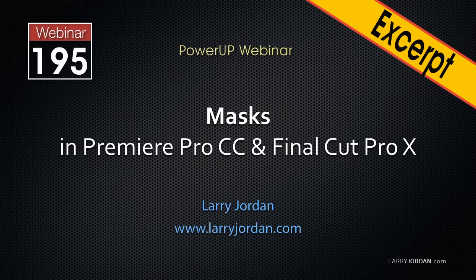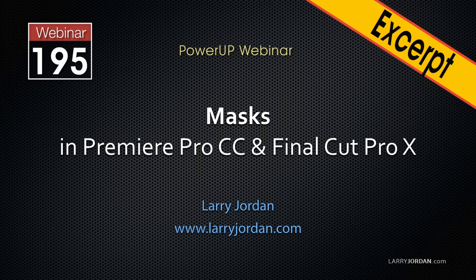This is Larry Jordan. This is an excerpt of a recent Power Up webinar taking a look at masks inside Premiere Pro CC and Final Cut Pro 10.